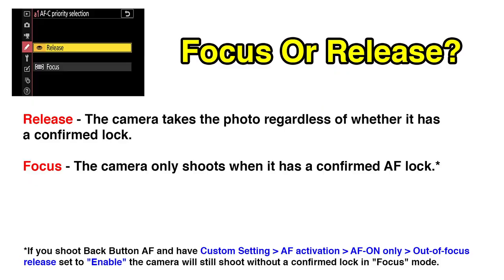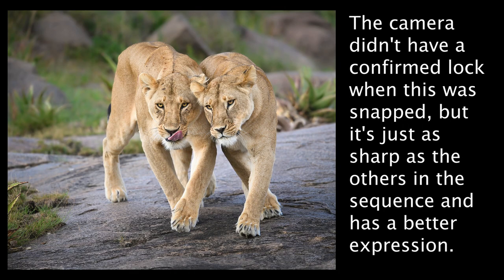If you set AFC priority to release, the camera takes a photo whenever you press the shutter, even if it thinks the subject isn't in focus. If set to focus, it only allows the shutter to release with a confirmed AF lock. At first, focus seems to make more sense — why take an unsharp photo? But sometimes the camera doesn't have a confirmed lock even though the subject is actually sharp, especially in action scenarios. I'd rather have a few extra photos to delete than have the camera skip images it thought weren't sharp but actually were.